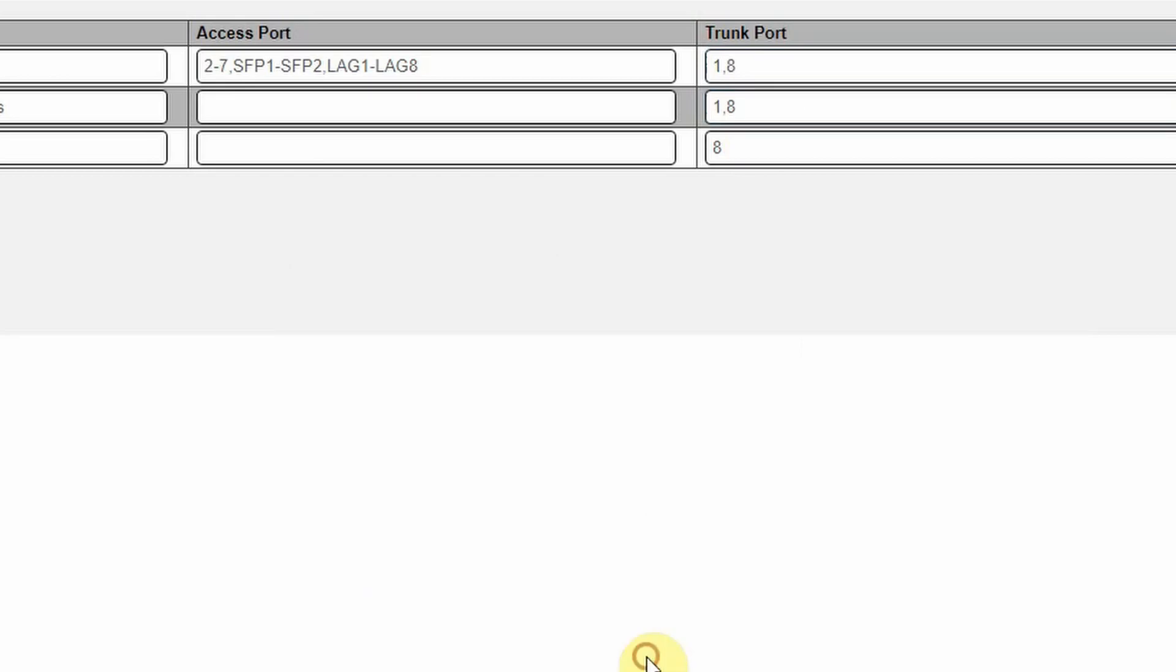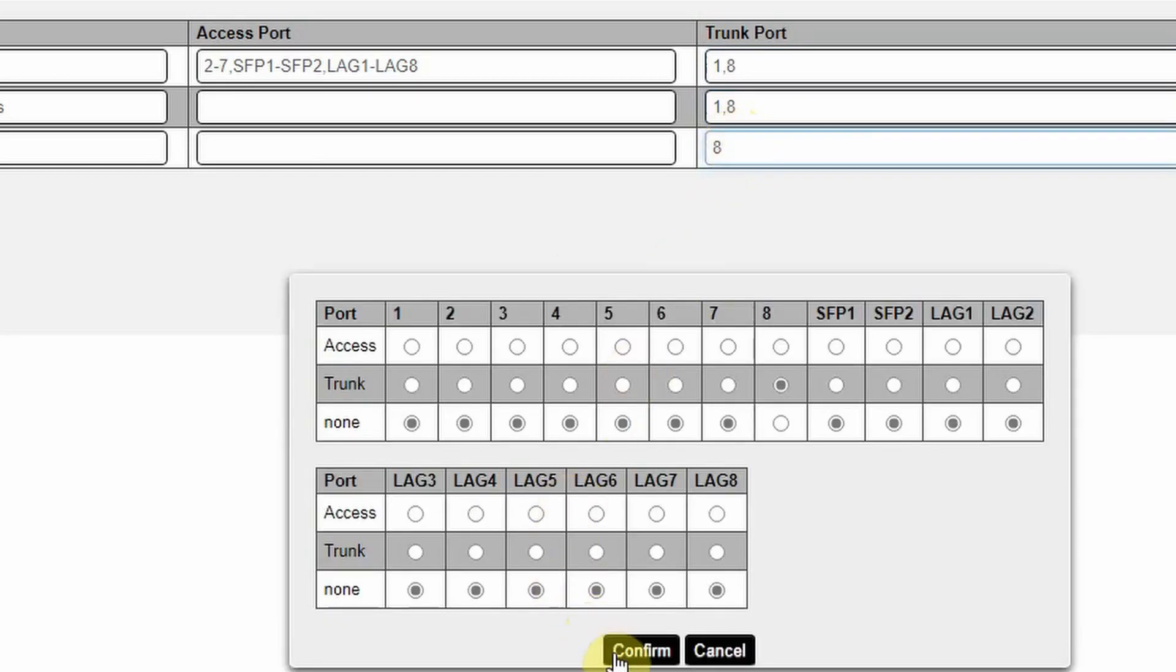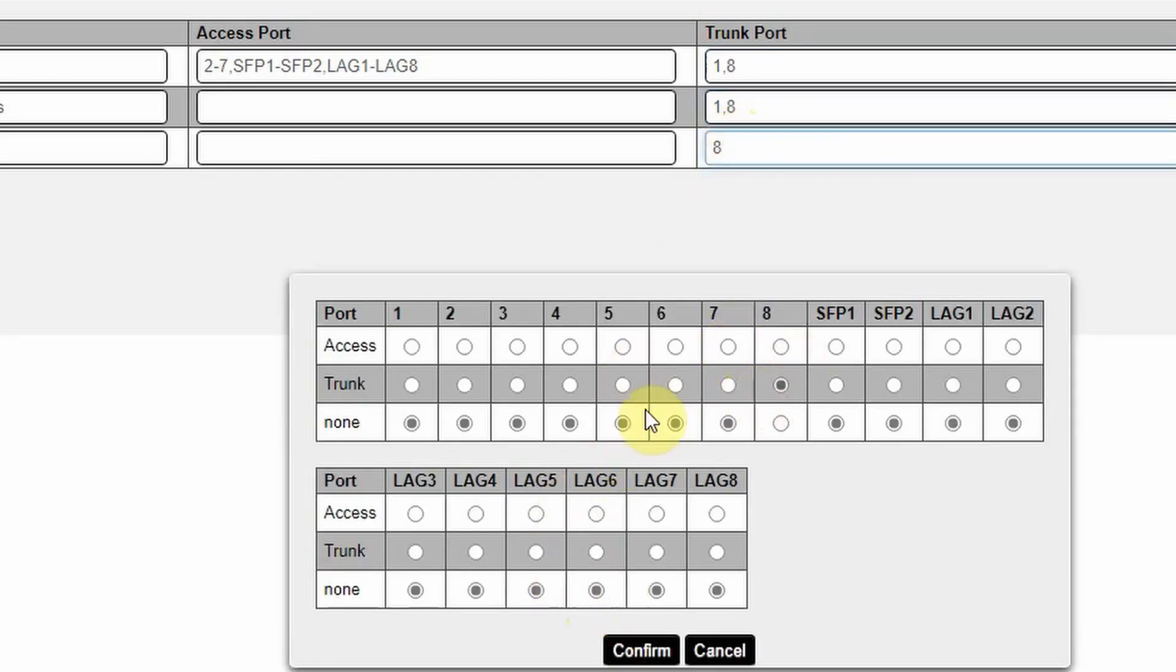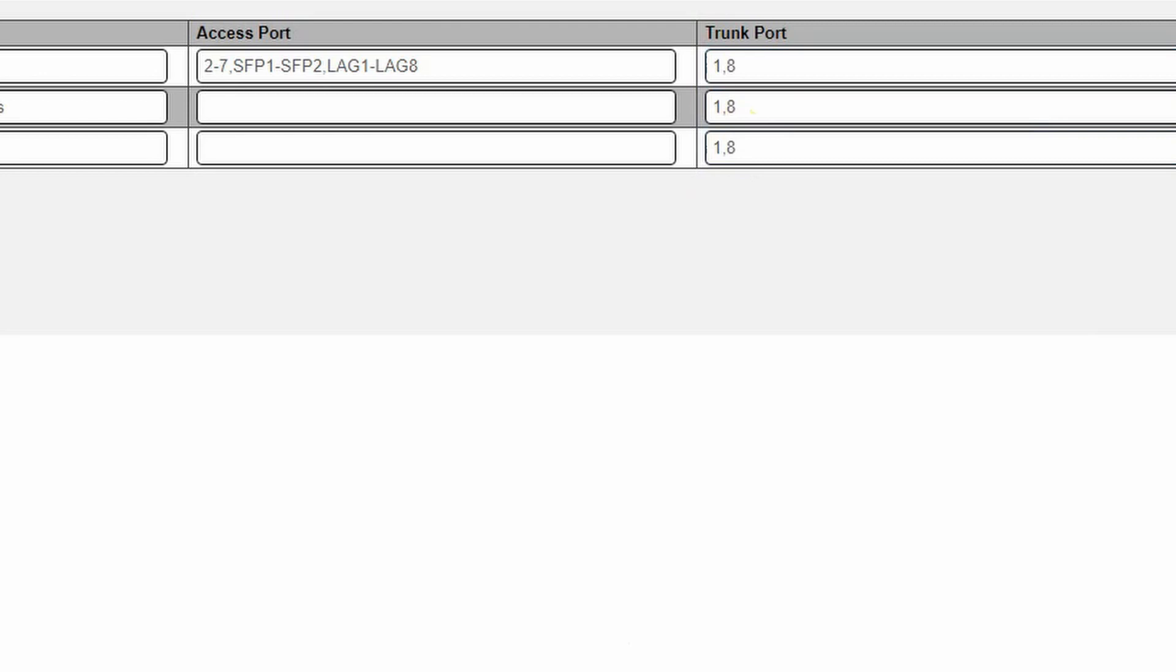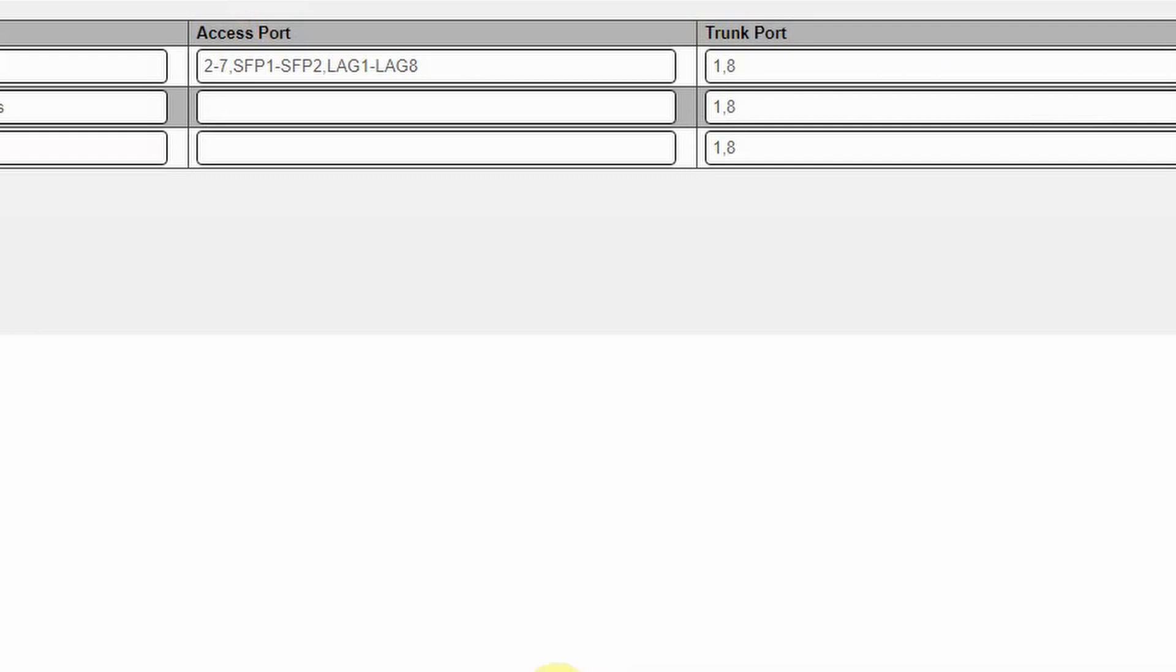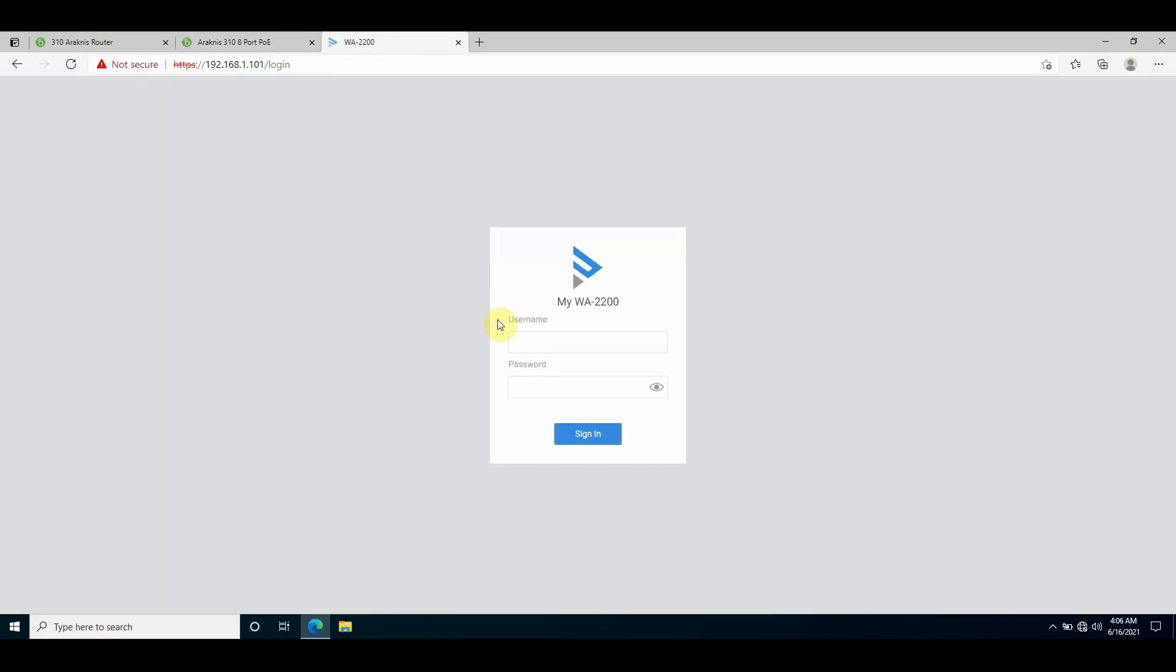When the traffic traverses the trunk links to the WAP, the WAP will strip away the Ethernet frame and direct tagged or untagged VLAN traffic based on its MAC address table to the device associated with the SSID it's connected to. So moving on to setting up the wireless access points.